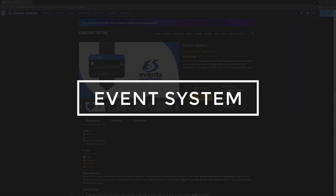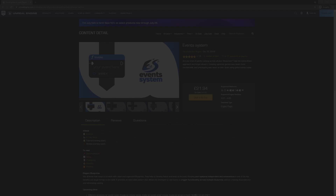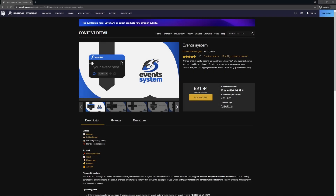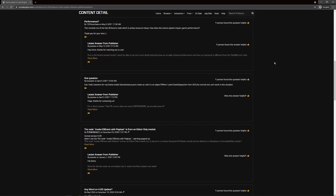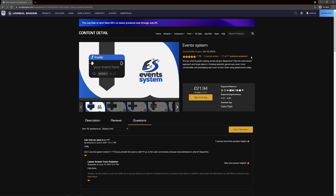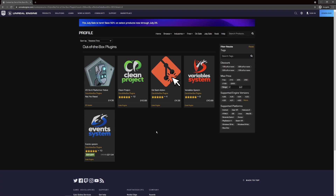A big thank you to the sponsor of this video, Out of the Box Plugins. One of the things I look for when considering working with other people is always going to be the quality of the content. In this case, they have some really good reviews. They are very active in the Q&A section, so you always get very quick, precise responses. They also have several other plugins on the marketplace, and all of these are very well reviewed.